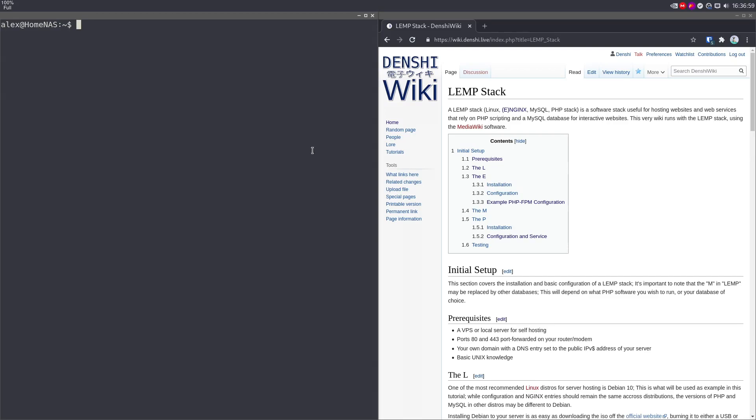So LEMP stack, if you don't know, it stands for L-E-M-P: Linux, which is the operating system you're running all of this on, Nginx, which is a web server, MySQL, which is a database, and PHP, which is a scripting language for web pages.